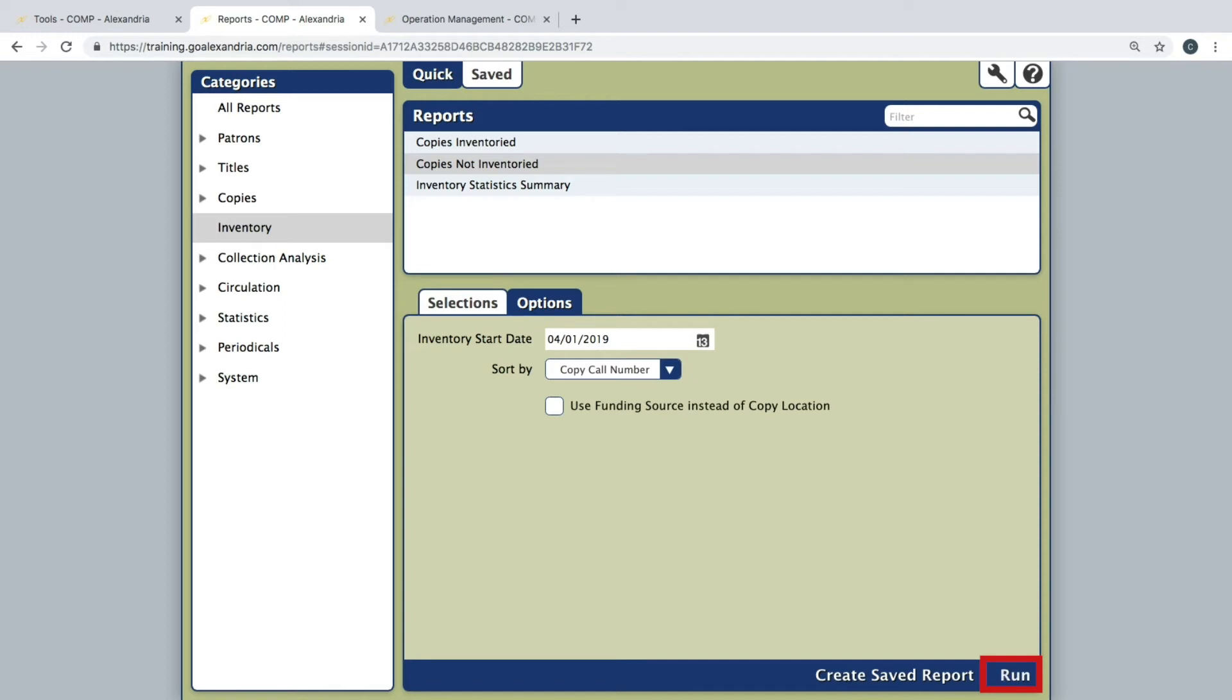The report can be retrieved within the Operation Management module by clicking the wrench icon at the top right of the page.